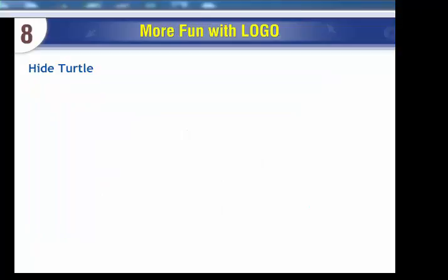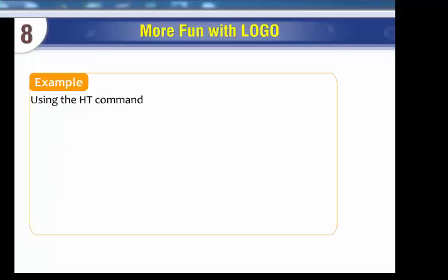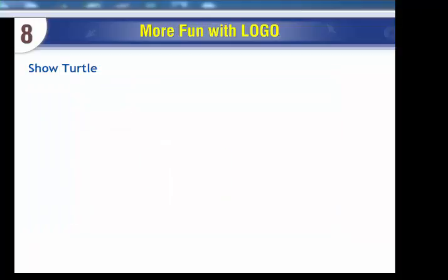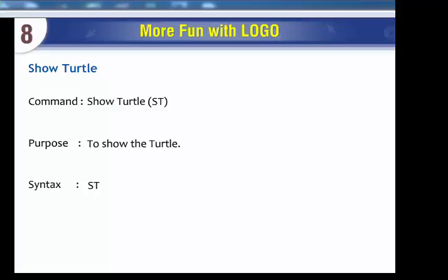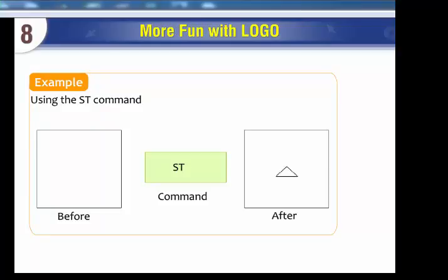Hide Turtle Command (HT): Purpose - to hide the turtle. Syntax: HT. Using the HT command: before HT command, after. Show Turtle Command (ST): Purpose - to show the turtle. Syntax: ST. Using the ST command: before ST command, after.